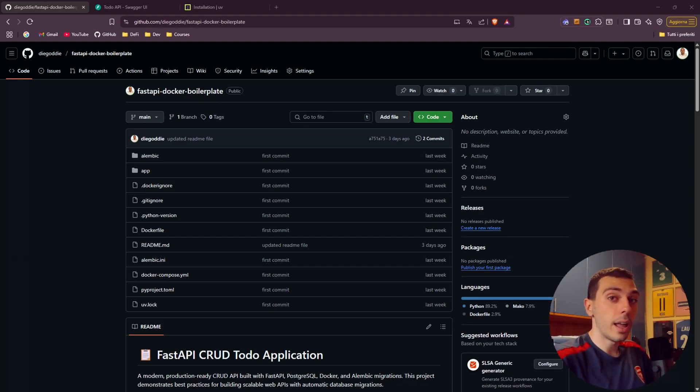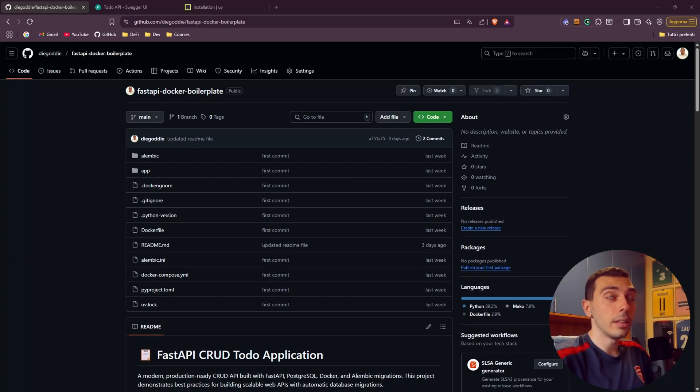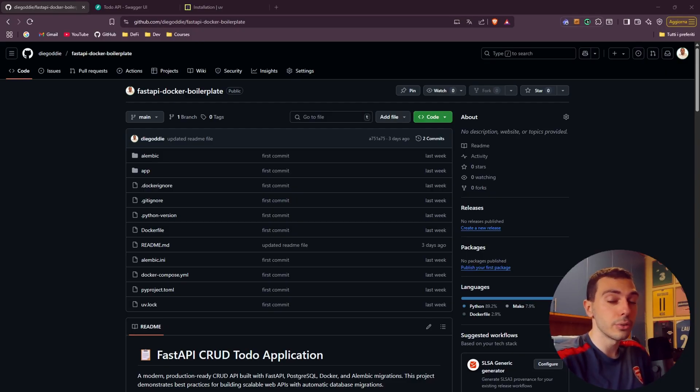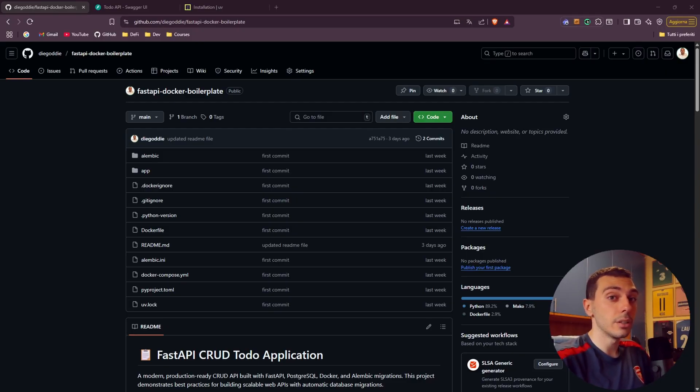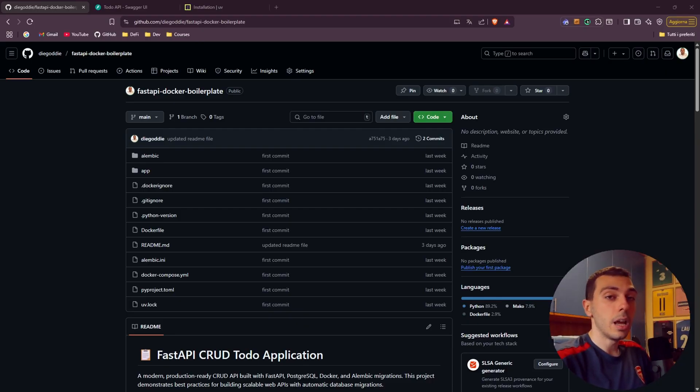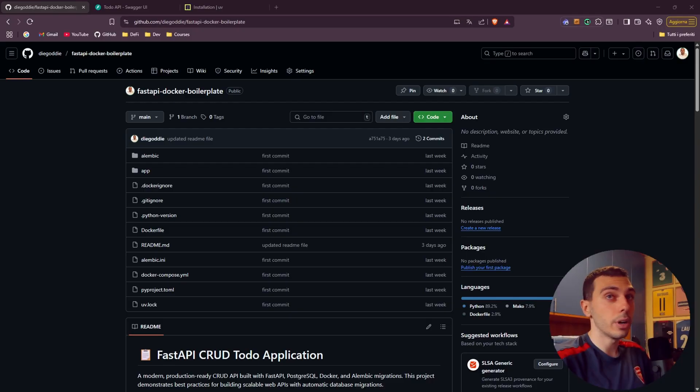In the past few days I realized that every time I build a new FastAPI application I end up using the same structure and same patterns over and over again. For this reason I decided to build this complete clean and reusable FastAPI boilerplate and today we're going to build it entirely from scratch.